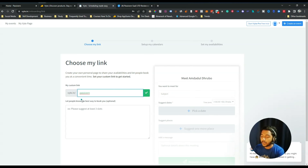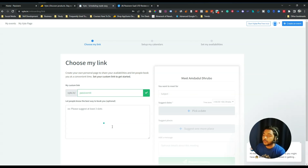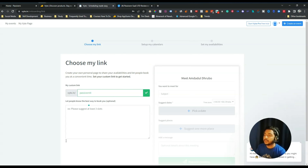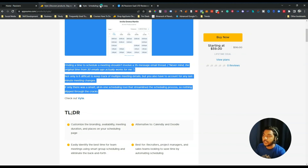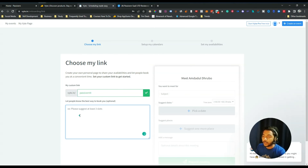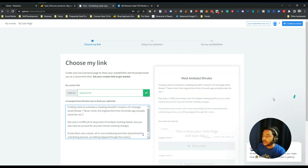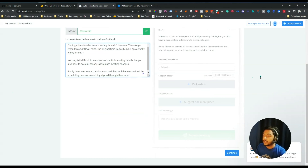There is a custom link option — for example, byte.in/pacivern. I'll use a different username for now. After that, there's an option to let people know the best way to book you, where you describe how they can book you and how much they have to pay. I'll add some dummy text here for test purposes.